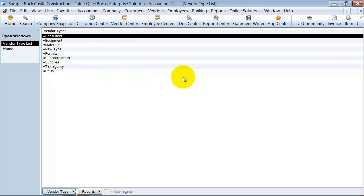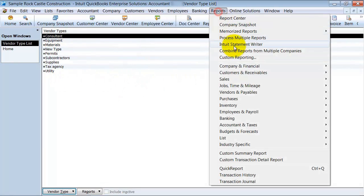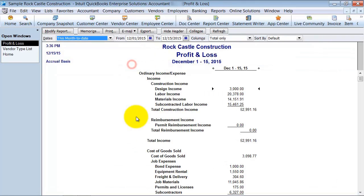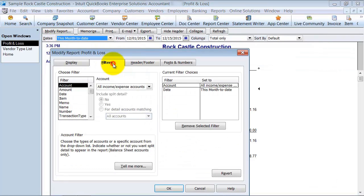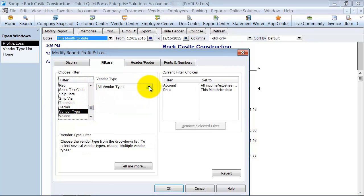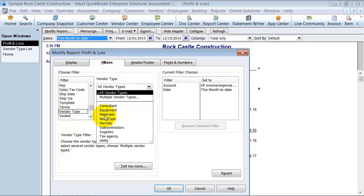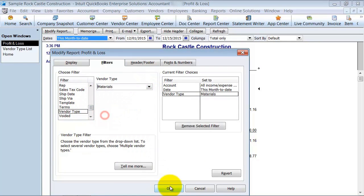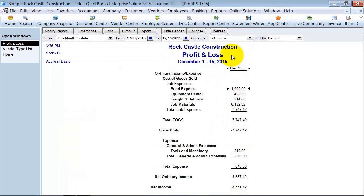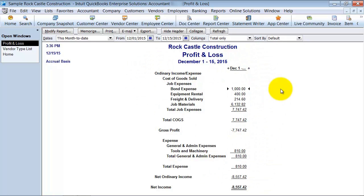You could run each individually. So, I could run a report. Profit and loss standard. Modify and filter it by vendor type and say materials. So, here it is right here in profit and loss for all vendor type materials. But, I can't do it side by side. Materials, consultants, total. How I can do it using the classes.